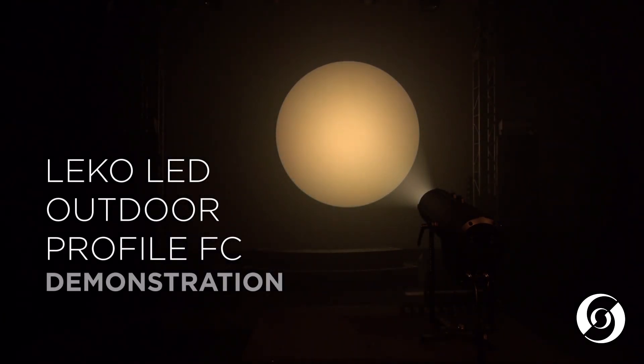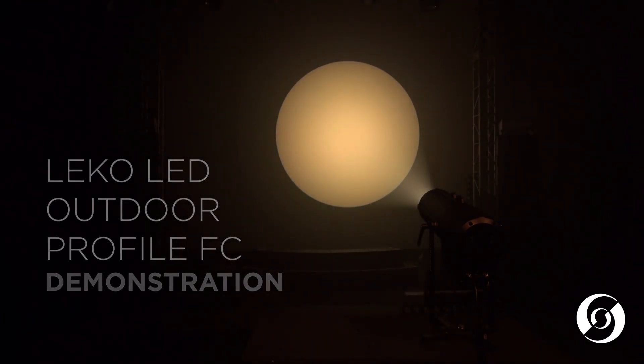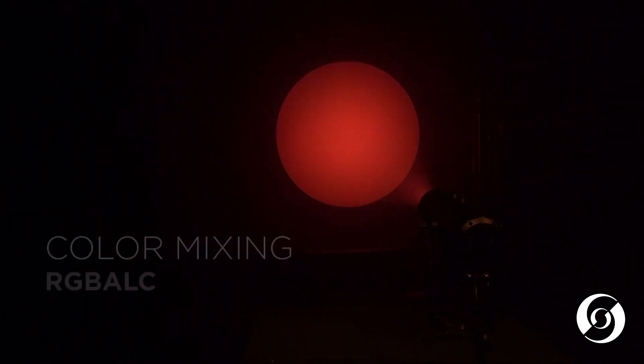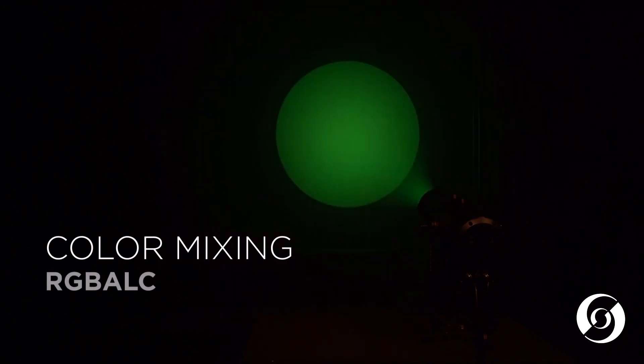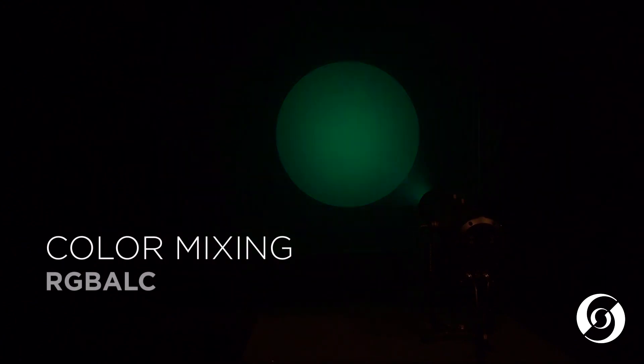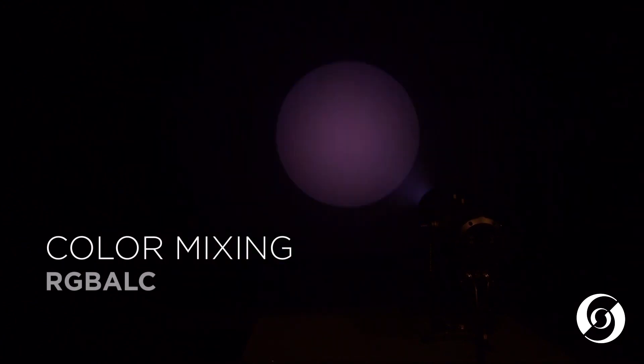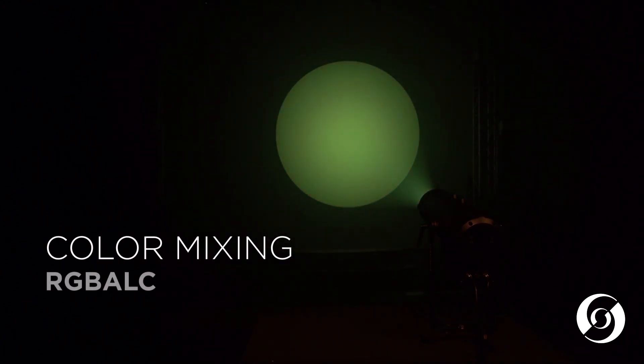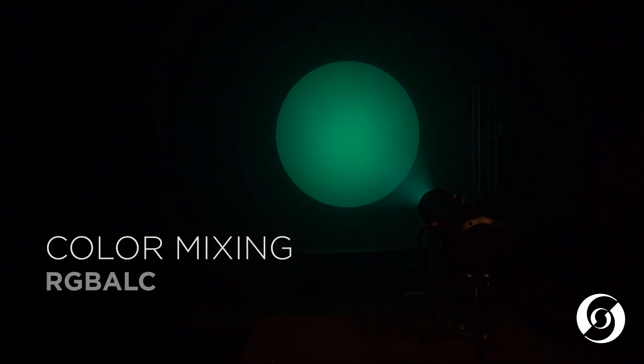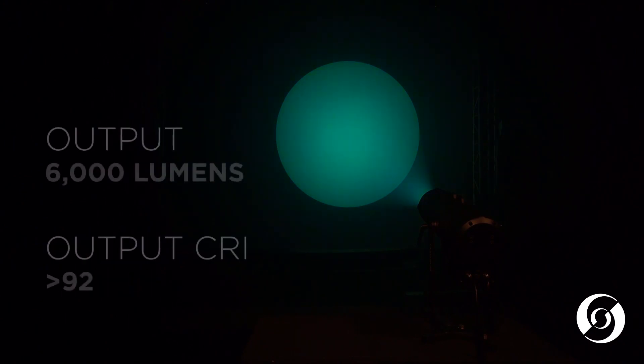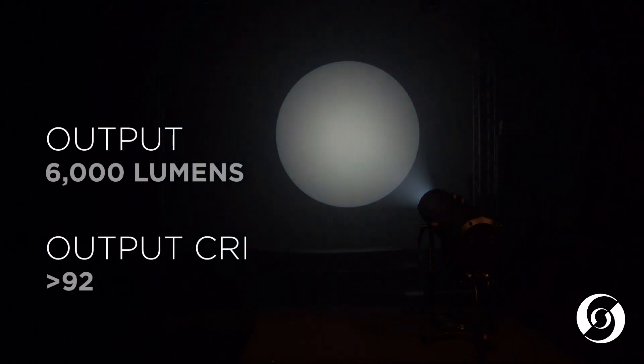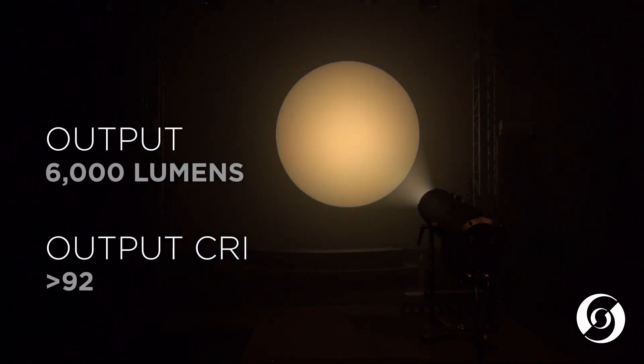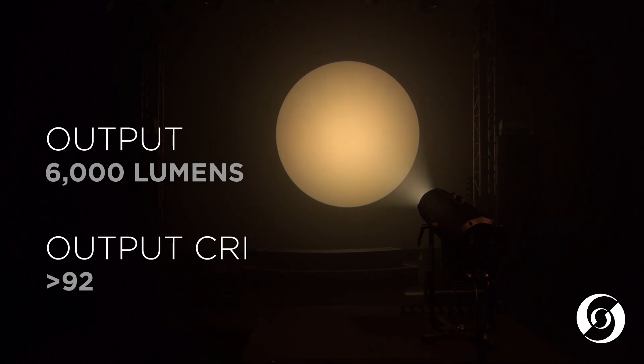The full color version utilizes a red, green, blue, amber, lime, and cyan LED engine that can produce a total lumen output of up to 6,000 and a CRI greater than 92.